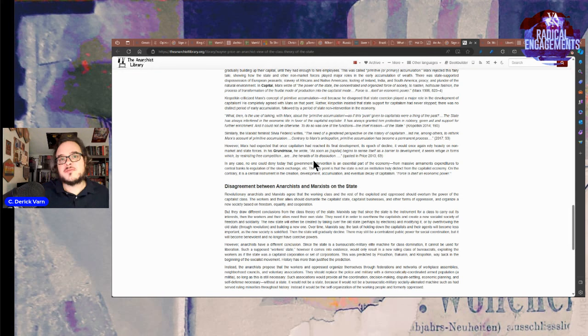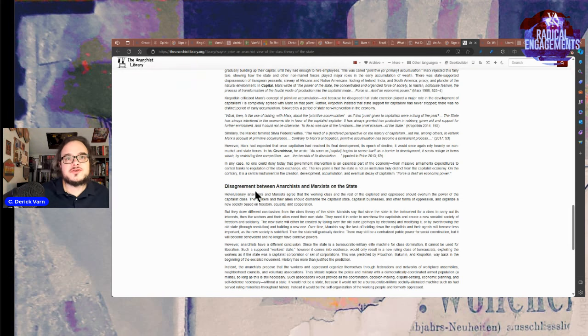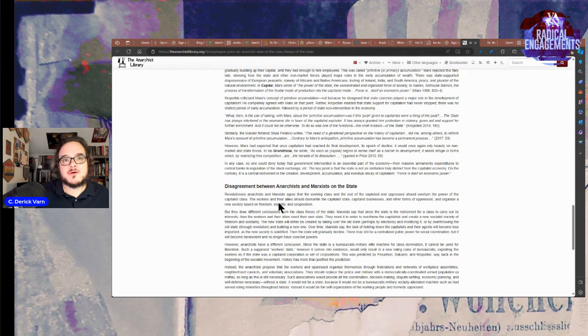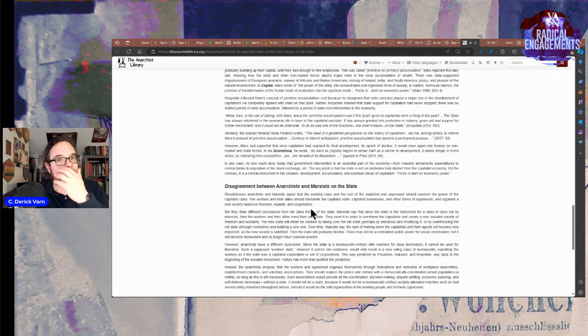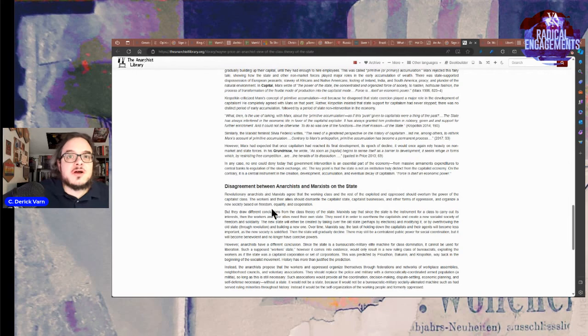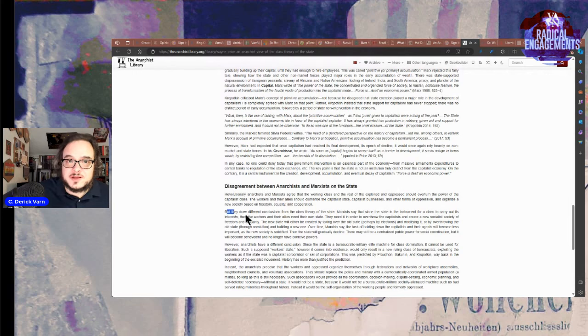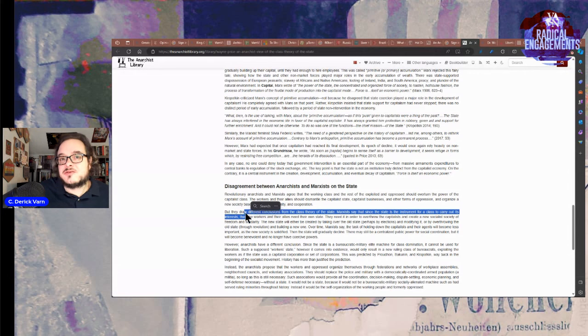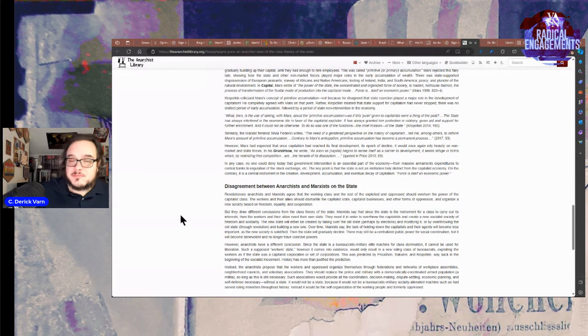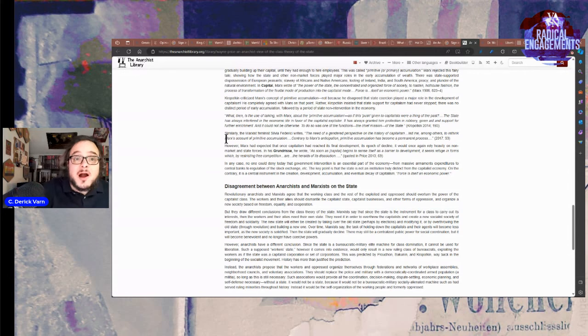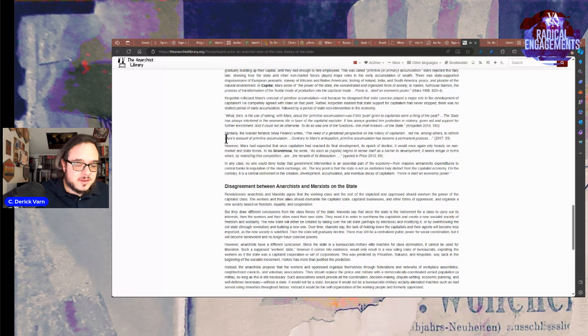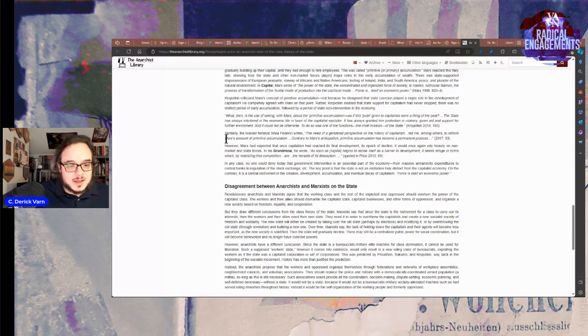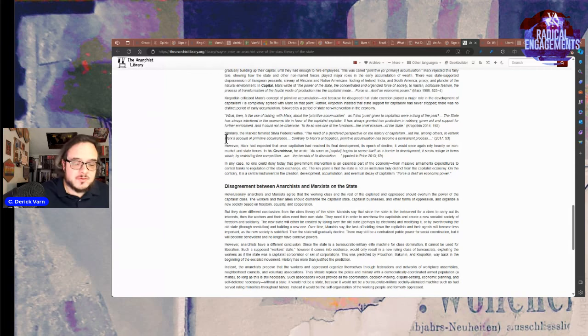Disagreement between anarchists and Marxists on the state. Revolutionary anarchists and Marxists agree that the working class and the rest of the exploited and oppressed should overturn the power of the capitalist class. The workers and their allies should dismantle the capitalist state, capitalist business, and other forms of oppression and organize a new society based on freedom, equality, and cooperation. But they draw different conclusions from the class theory of the state. This is one of the reasons I like this essay because it actually explains better than most what the difference between Marxists and anarchists are, at least classically speaking.